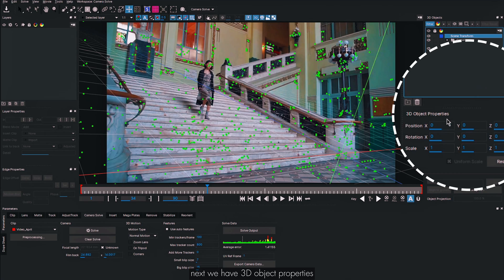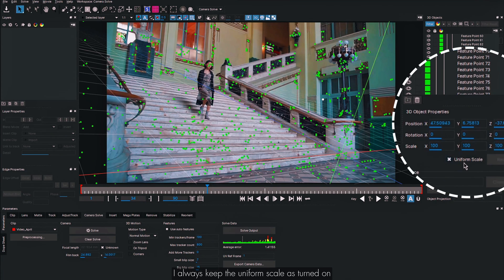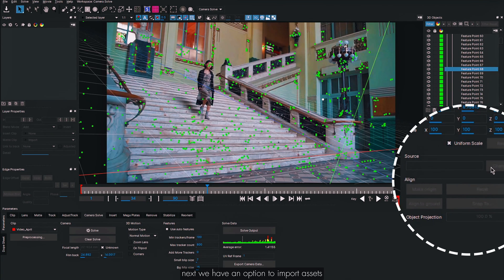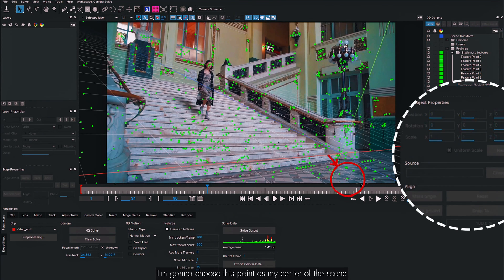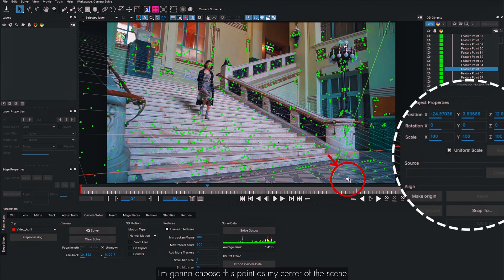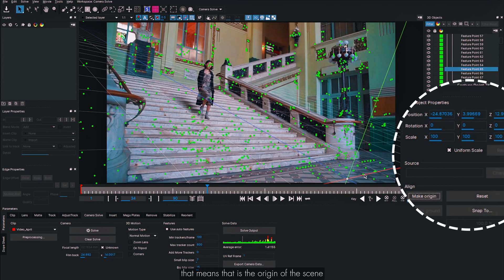In 3D Object Properties, clicking a feature point shows its translate values. I always keep Uniform Scale turned on. In the Align panel, I can select a point and click Make Origin to set it as the center of the scene (0,0,0). That point becomes the origin.